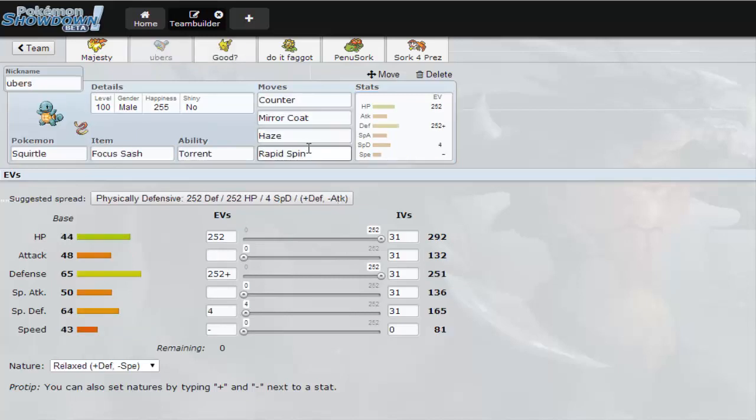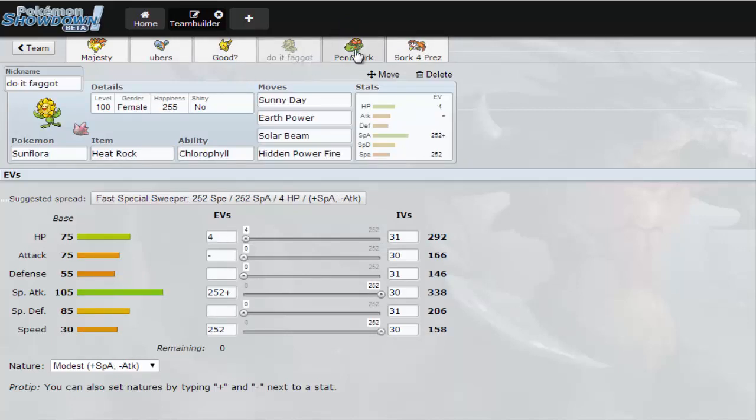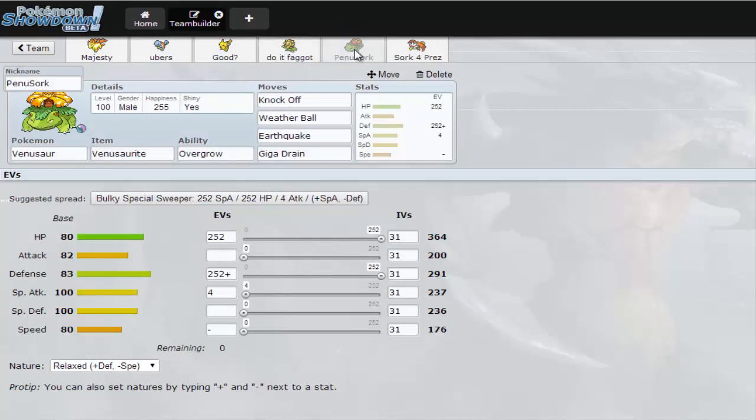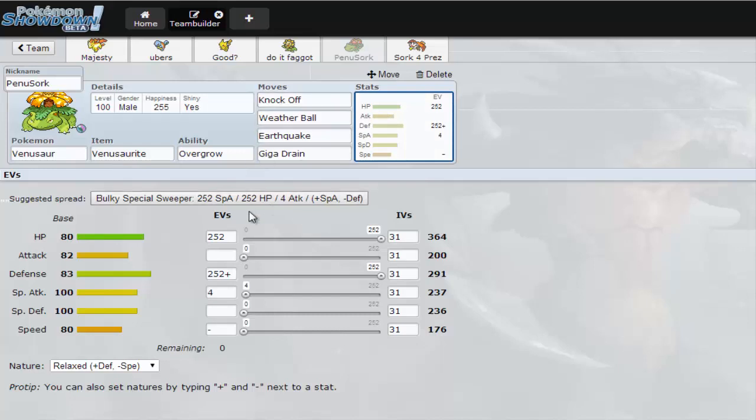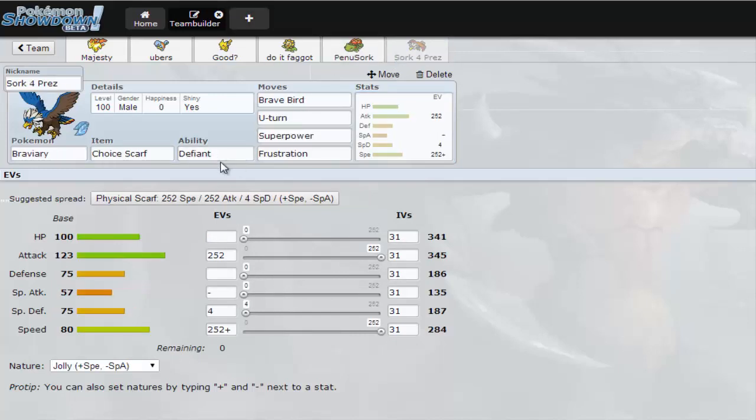Oh yeah by the way this Squirtle had Protect but I switched it with Rapid Spin. I have Rapid Ash and a Braviary. Then I have two Pokemon from Sork. Overgrow Venusaur because Weather Ball has to go. Overgrow Venusaur, Giga Drain, Knock Off, Weather Ball, Earthquake which is actually a mixed Venusaur.